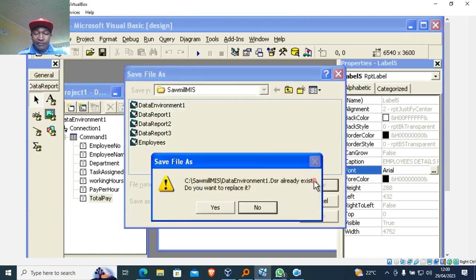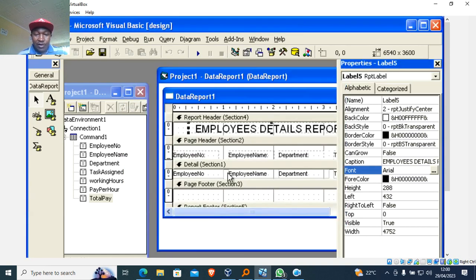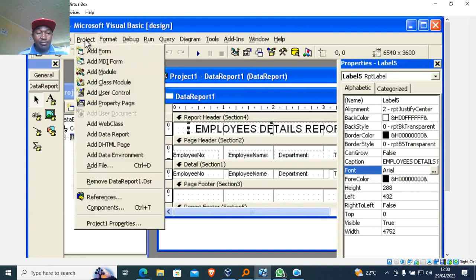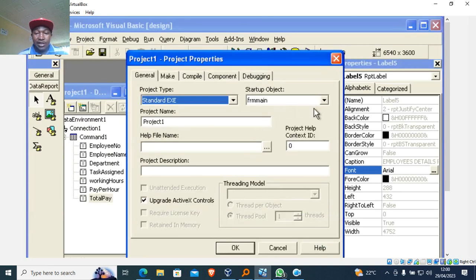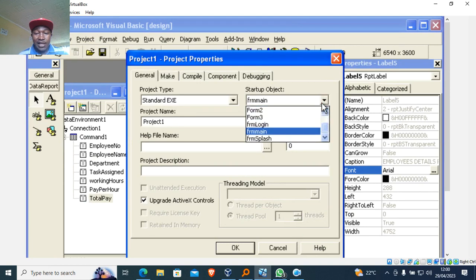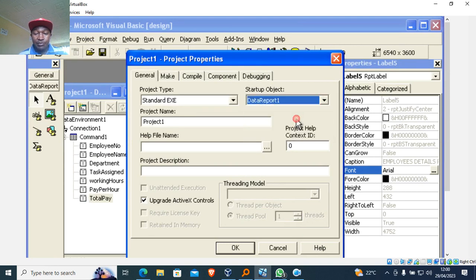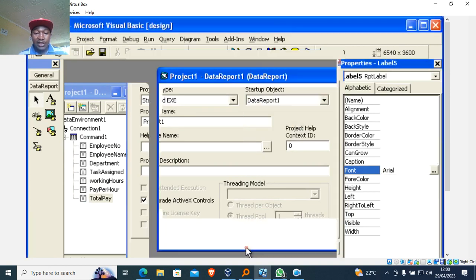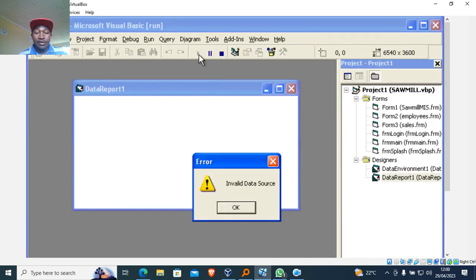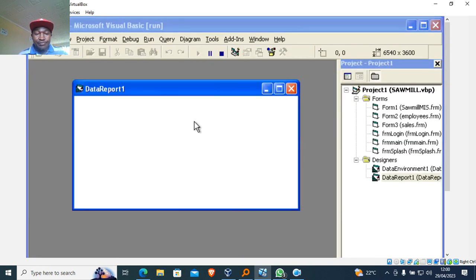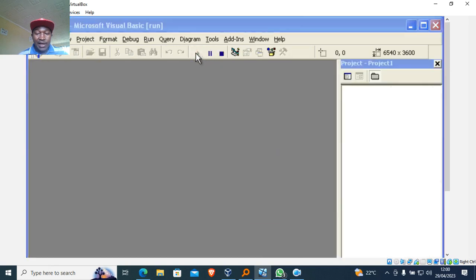Data Environment should also be saved. After that, I need to check whether the report runs, so I go to Project Properties and set Data Report One as the startup object, then click OK and run.